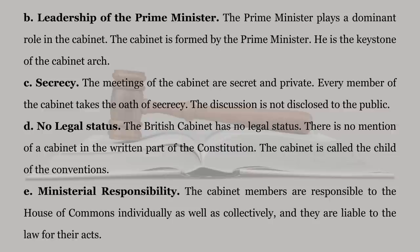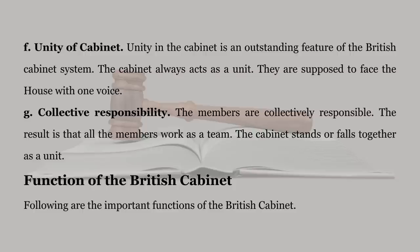D. No Legal Status: The British Cabinet has no legal status. There is no mention of a Cabinet in the written part of the Constitution. The Cabinet is called the Child of the Conventions. E. Ministerial Responsibility: The Cabinet members are responsible to the House of Commons individually as well as collectively, and they are liable to the law for their acts. F. Unity of Cabinet: Unity in the Cabinet is an outstanding feature of the British Cabinet System. The Cabinet always acts as a unit. They are supposed to face the House with one voice.